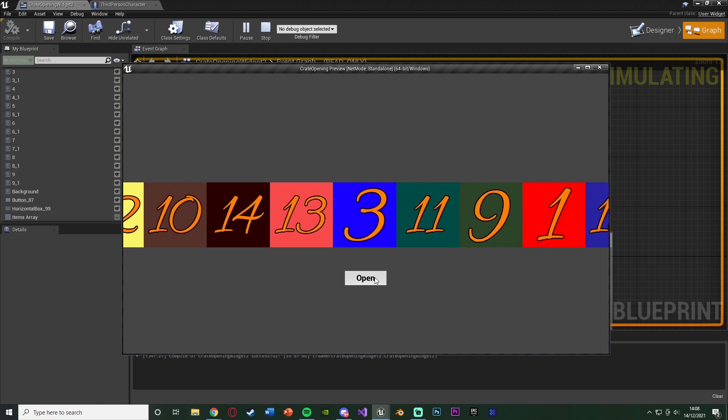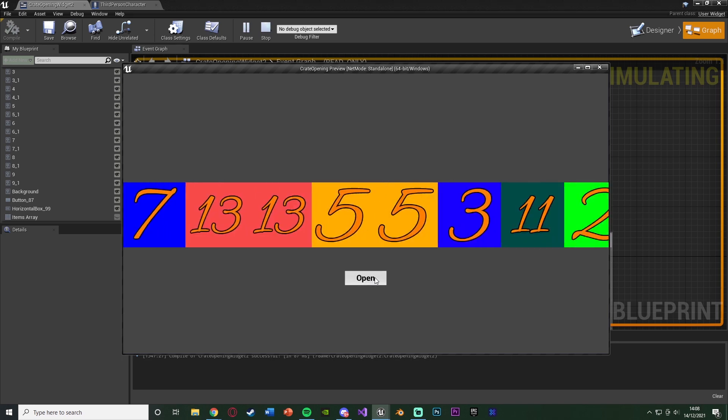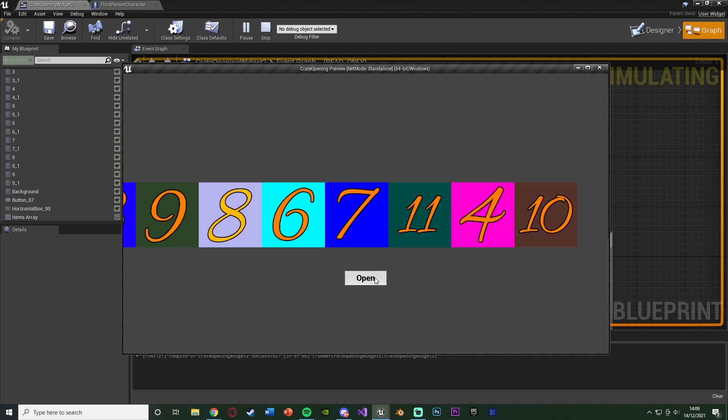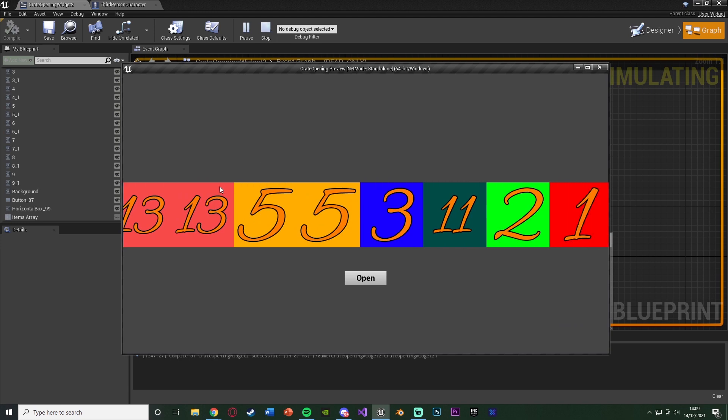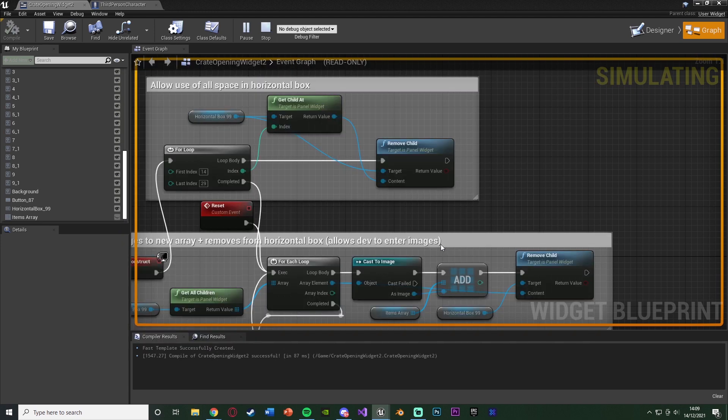So again, like I said at the beginning of the video, it doesn't look amazing, but you can obviously tweak it to get it looking a lot better for you. But I think that'll be it for this video, as we've done everything we want to do. We've set it up, so we've got a crate opening system in Unreal Engine 4, in which we have random items inside of our crate, which we have added.